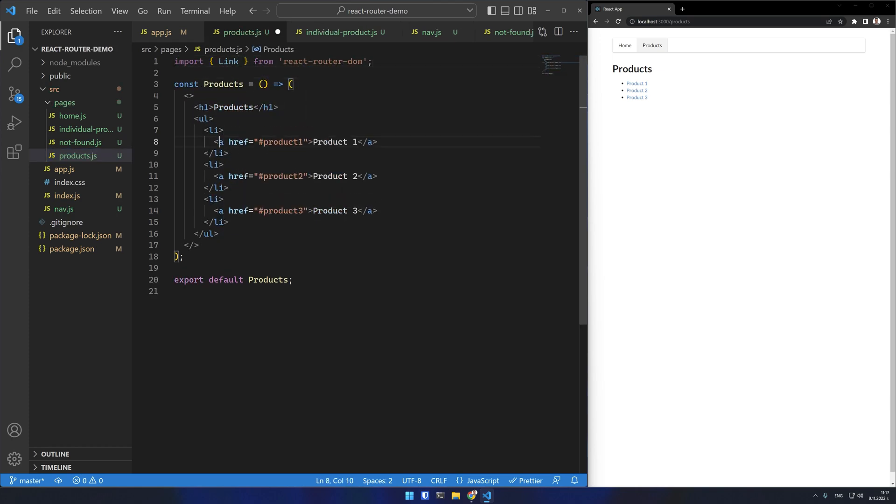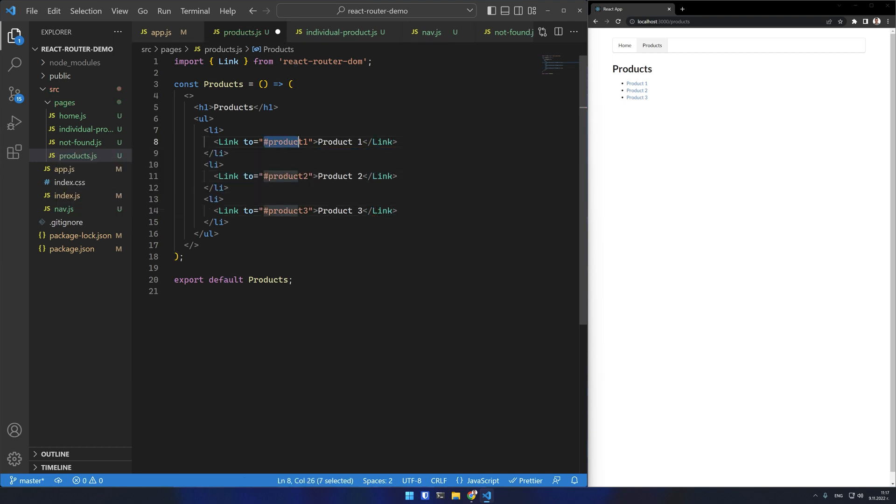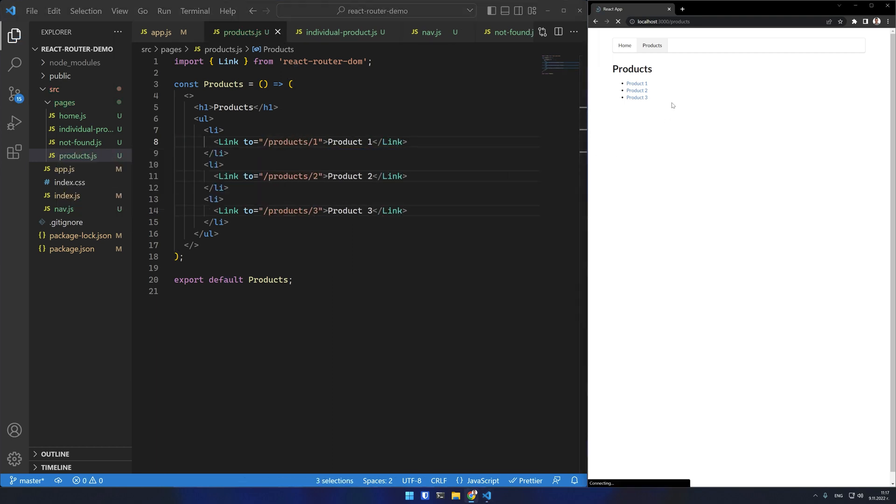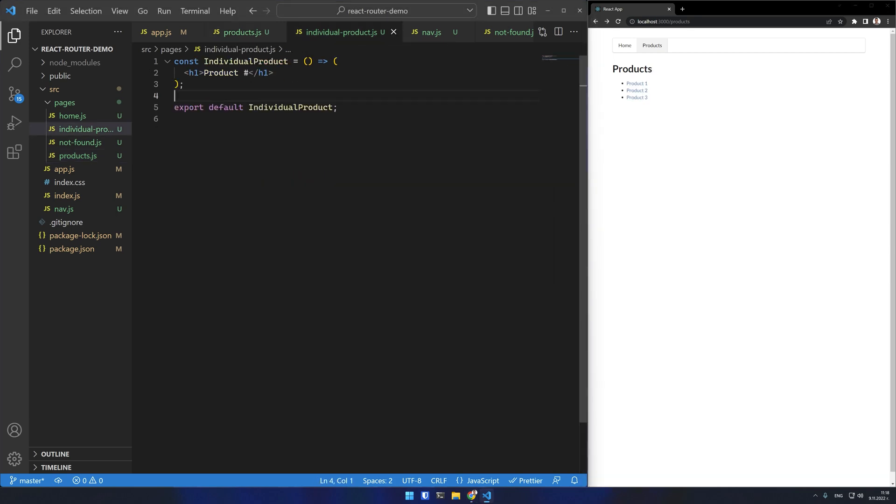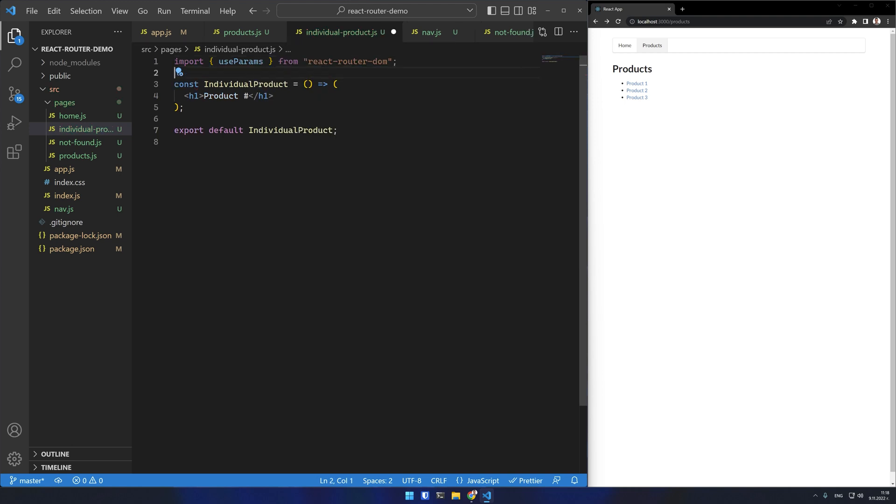If I update the product links on the product page I can test the route. You can see it opens the same individual product component. Now I must get the ID parameter from the URL and render it. You can use the use params hook for that.